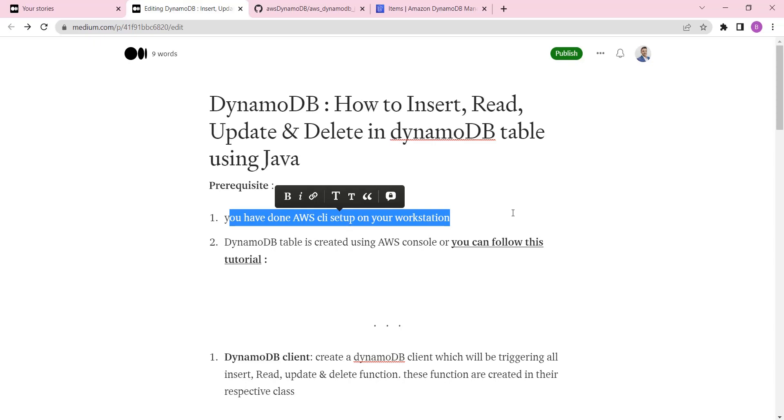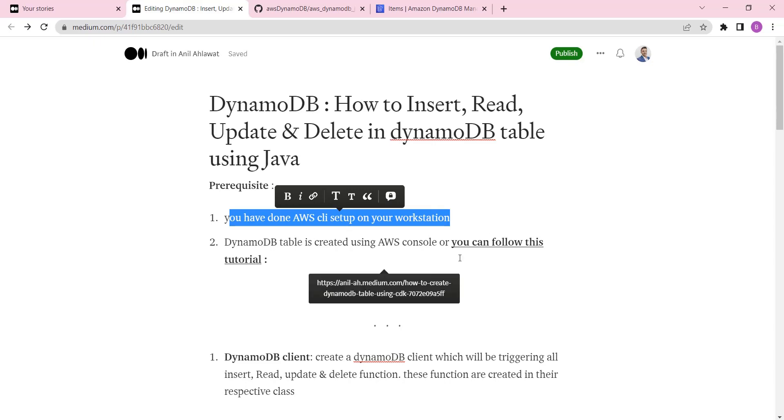You need to have AWS CLI set up on your workstation - laptop or desktop wherever you're working. It should be the standard approach which you can find in AWS documentation on how to do the CLI setup.